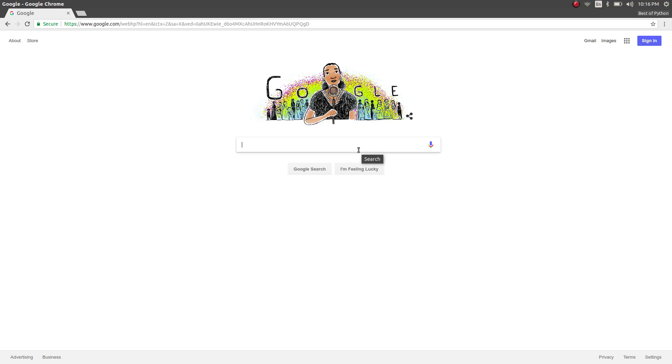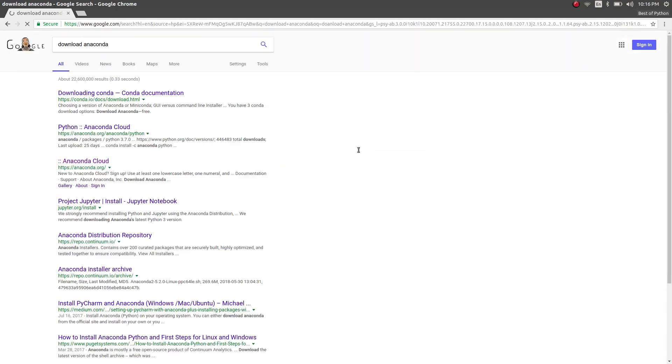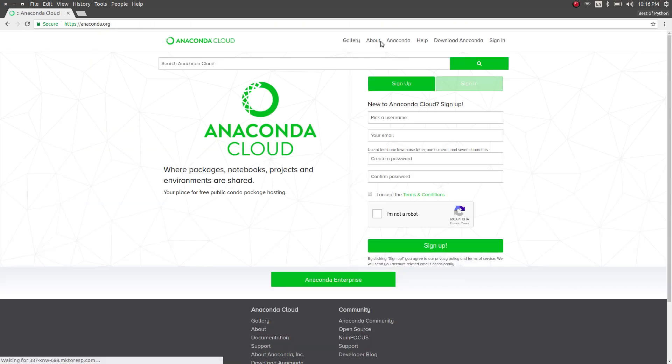So I'm on Google, I'm going to search for download Anaconda. Let's click here anaconda.org and we're going to go to download Anaconda.